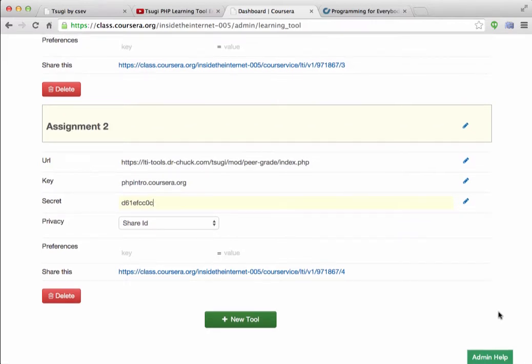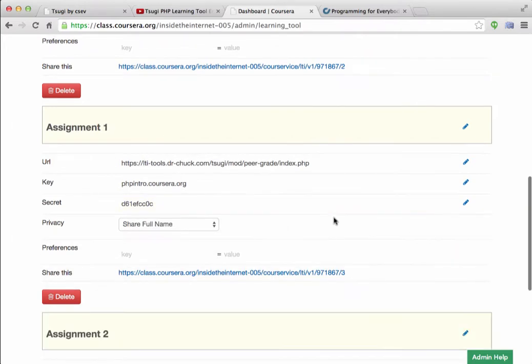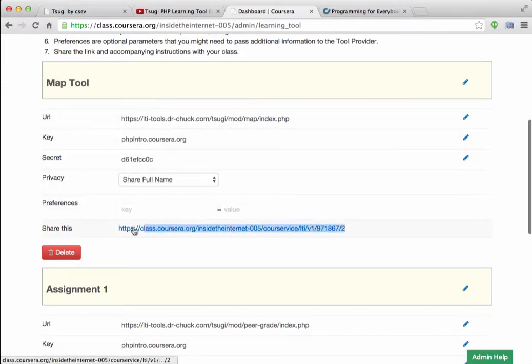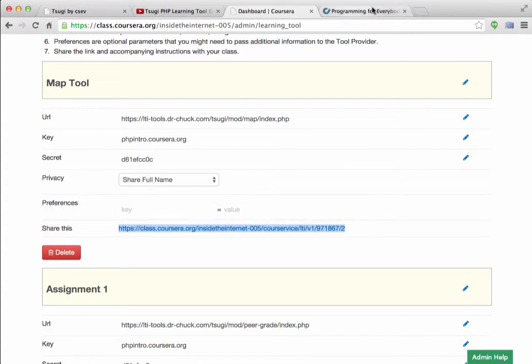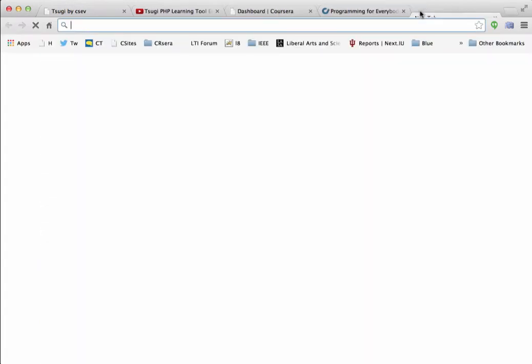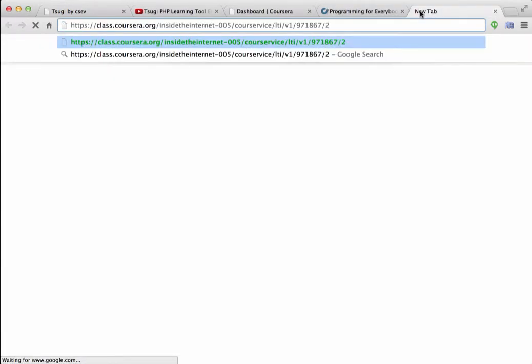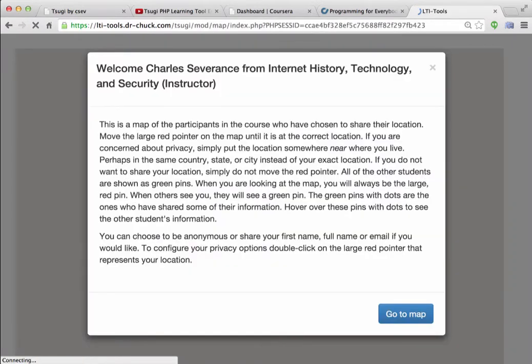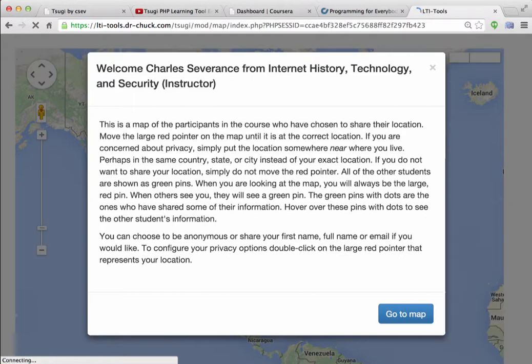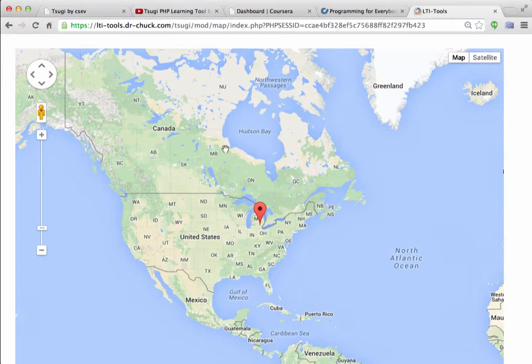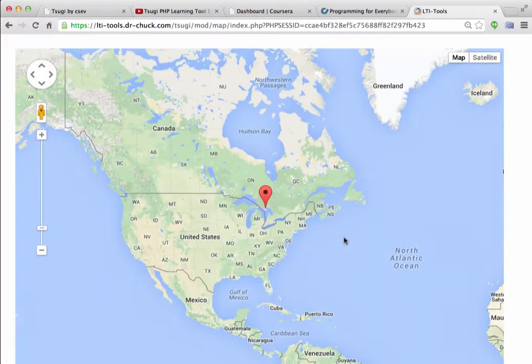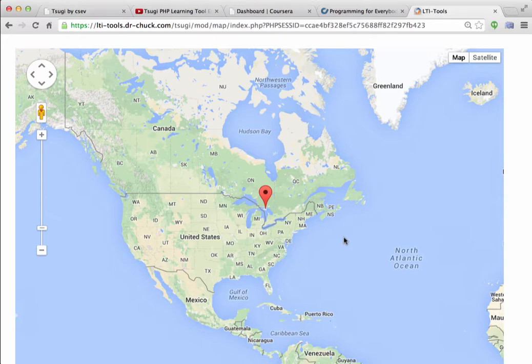So now what I'm going to do is I am going to grab one of these URLs. Let me grab the map URL here. And I'm going to pop that baby up in a new window. Now what's happening is there's actually a bunch of data going on. And the account has been sent. There's been a course set up in Tsugi. And now you'll see that I am actually talking to Tsugi. And away I go. And I'm the instructor, and I'm moving stuff around, and I can configure things. And this is just the Tsugi tool.